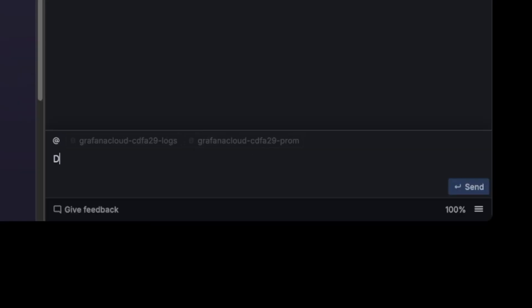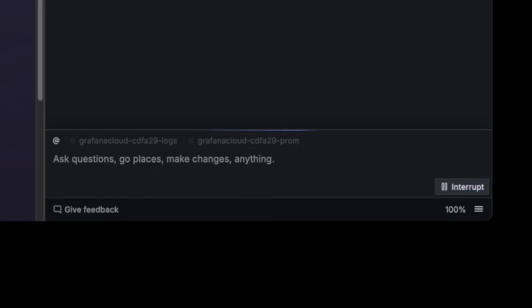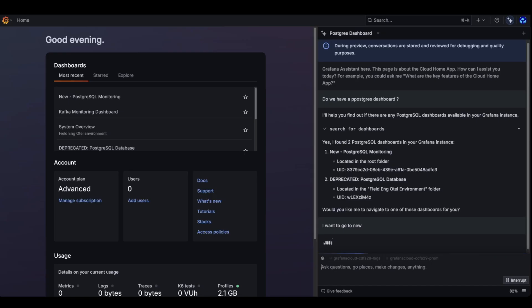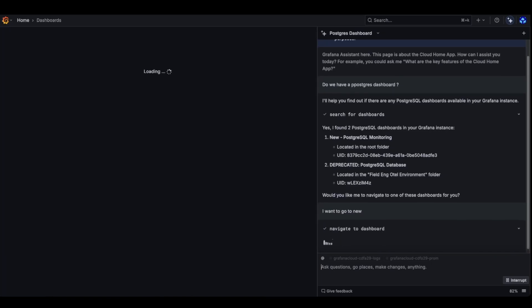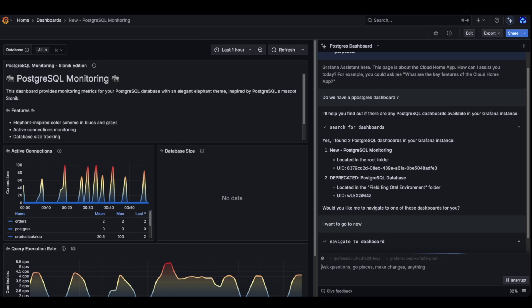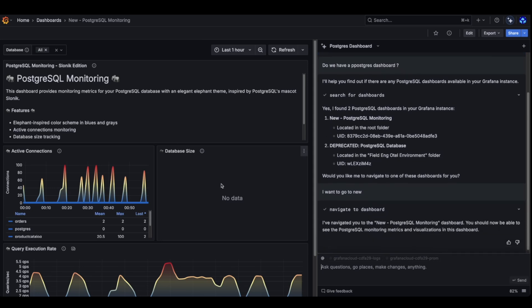So this is what I'm going to do. So do we have a Postgres dashboard? Right. And it's going to navigate us to this new dashboard. Unfortunately, that dashboard has a problem. One panel is not working.